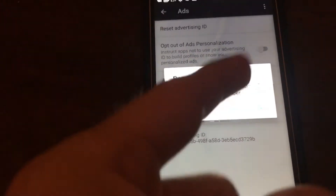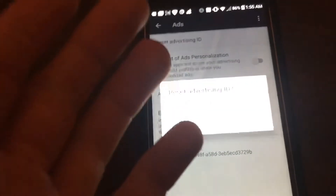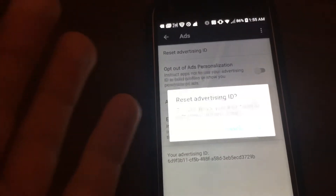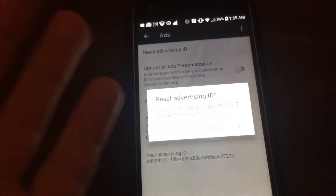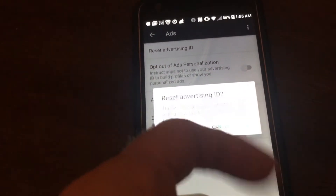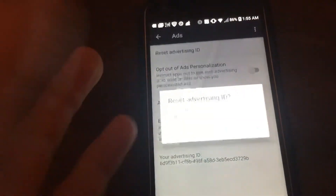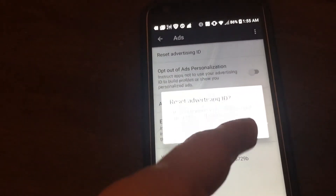Before you load the ad, you want to press this and then load the ad, and it should actually give you a free reward. Every time you load an ad, you can always reset this first and it should reset the reward for you guys.